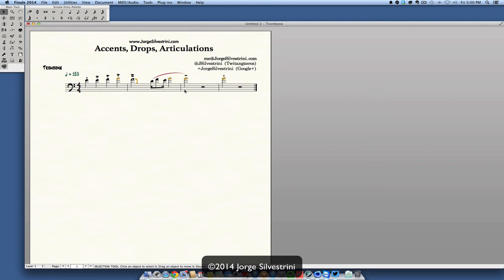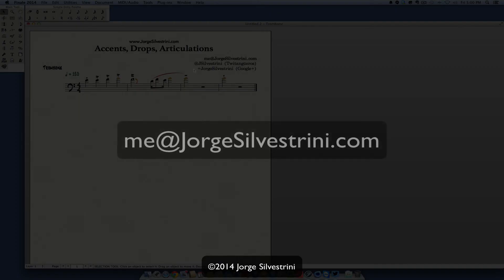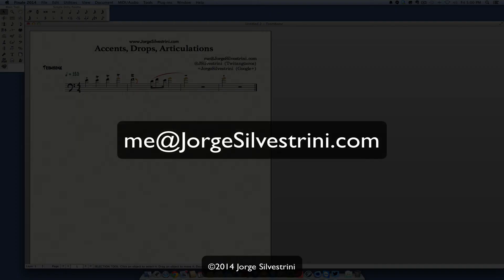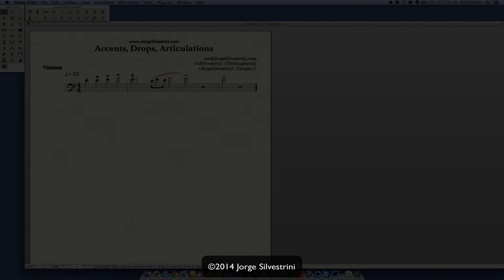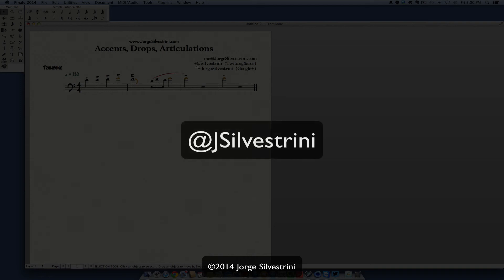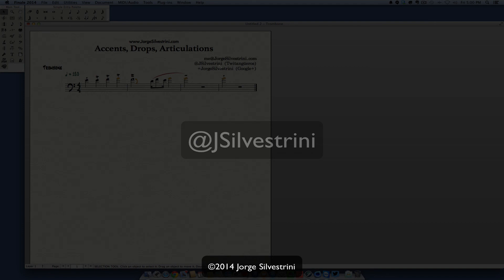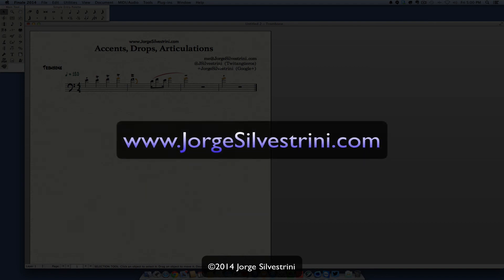Any questions, just go ahead and email me at Jorge Silvestrini dot com. And also you can find me on Twitter at J Silvestrini, and we could chat and get to make and create some new music together. Hope to talk to you very soon. Have a great one today. Keep writing that music. Suenalo.